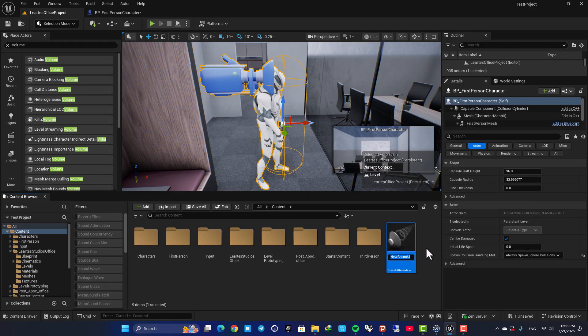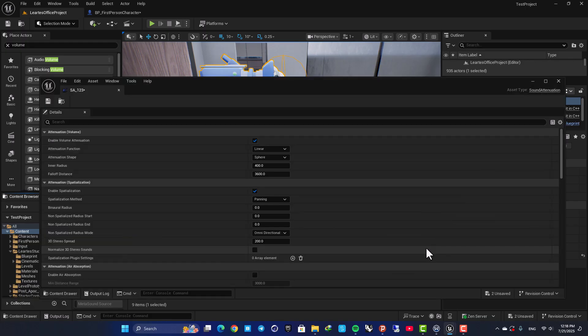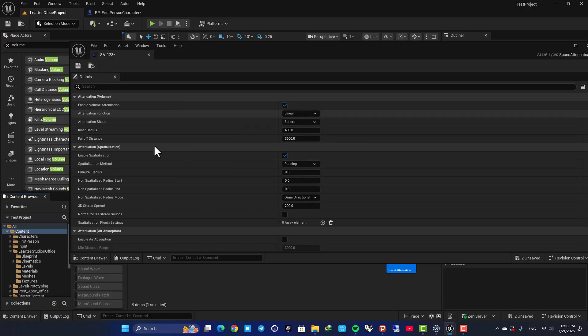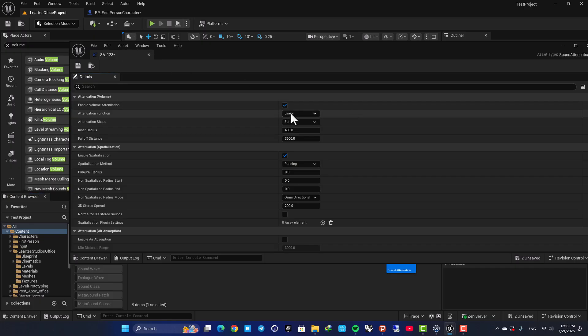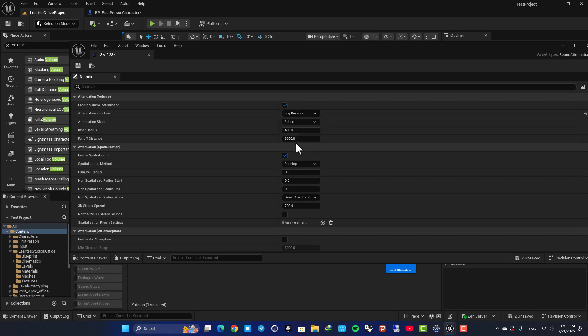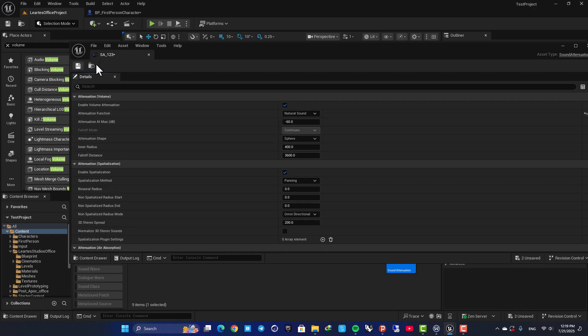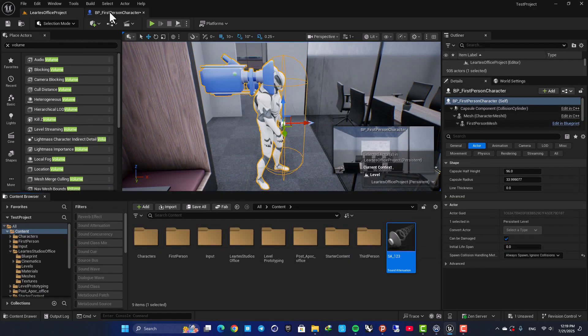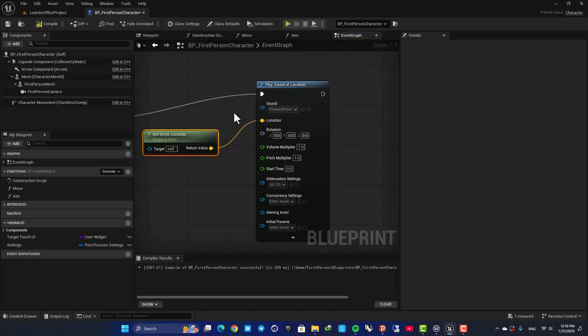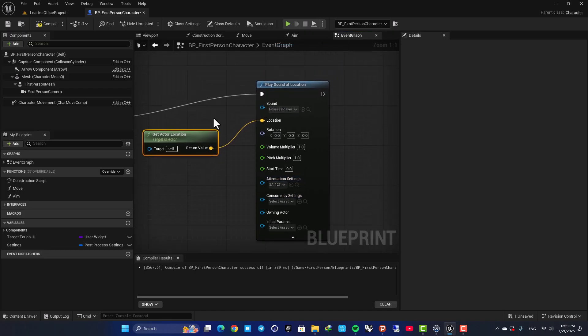Let's name it SA, for example 123. Open it up. And here, we don't need to change anything. But of course, you can experiment with these settings and achieve different results. For example, we can set the attenuation function on natural sound. And now, we want to use this in our play sound at location function.